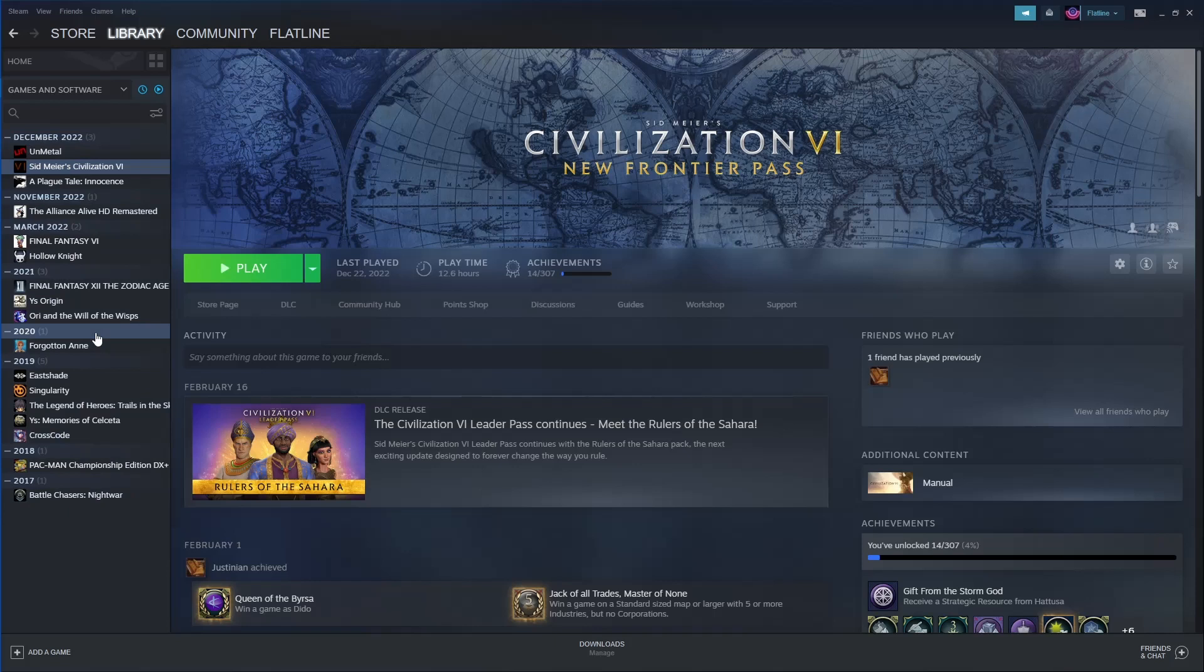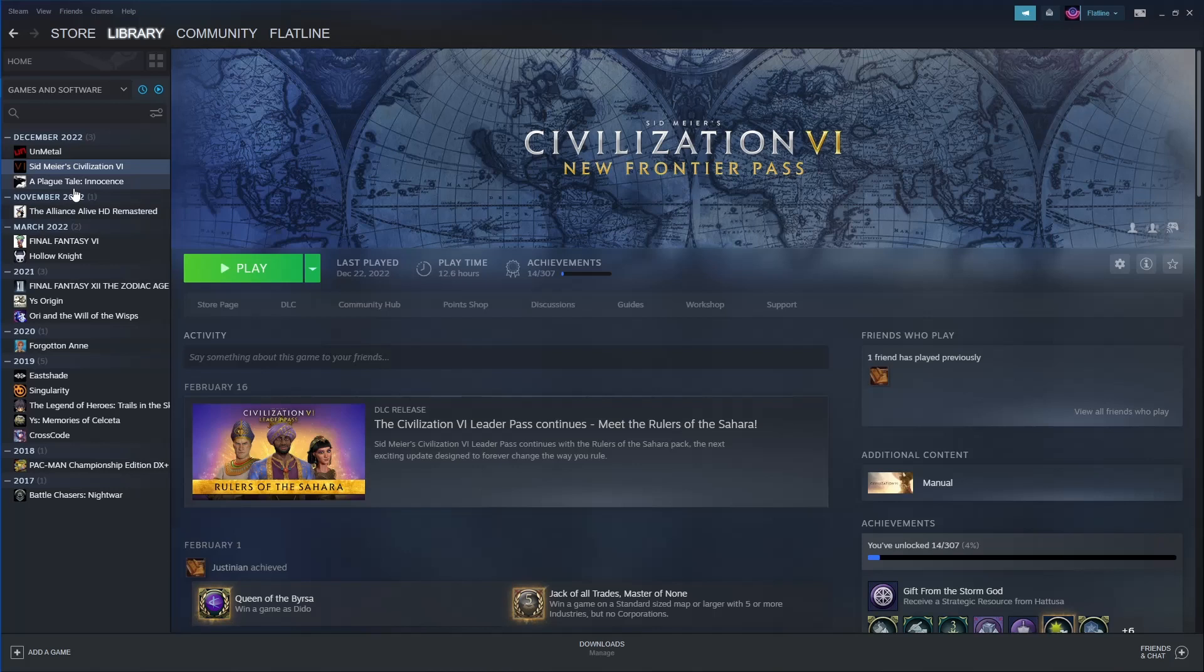I don't have a ton of games here. Yeah, I know it's a weird collection of games there. Once you have this side done, then it's time to move over to the Steam Deck, so we will do that right now.